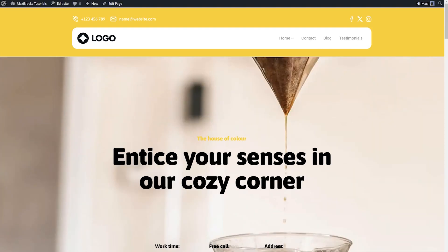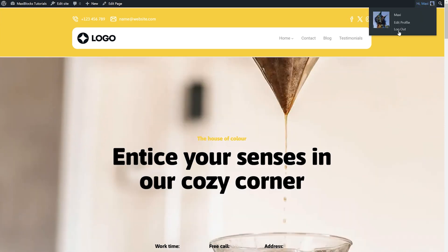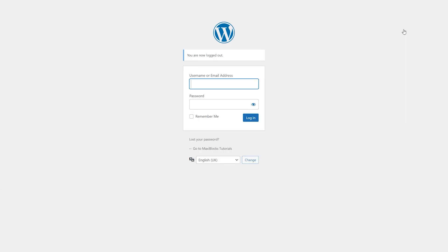To see your changes in action, save your page and then log out of your WordPress account. This is because the WordPress admin bar can sometimes overlap with your sticky menu while you're logged in.